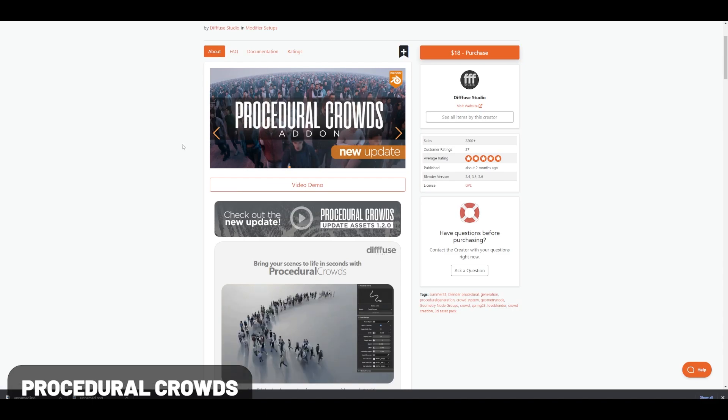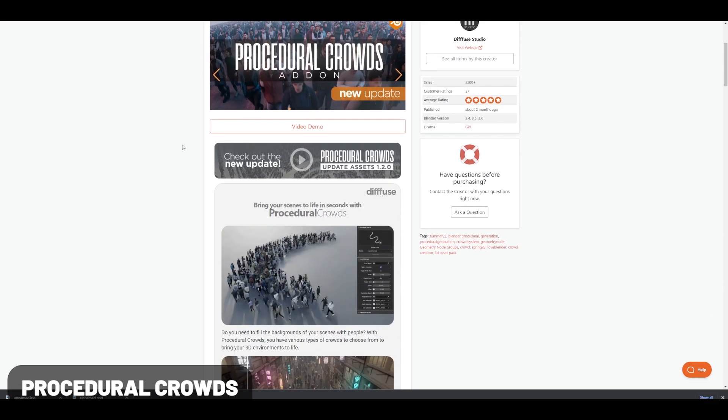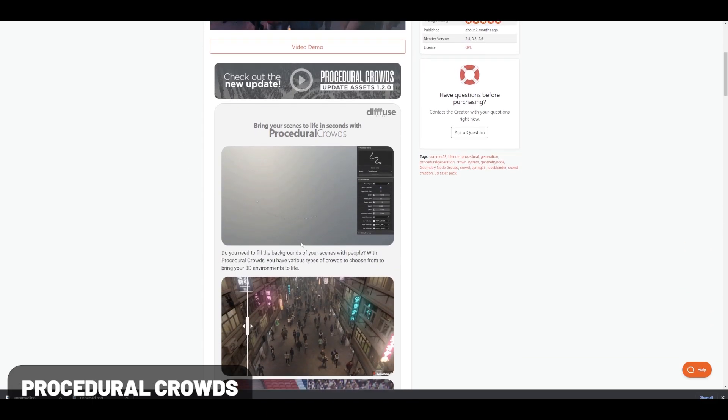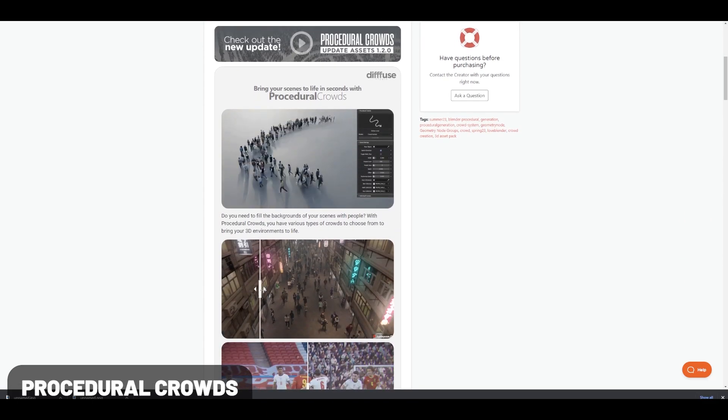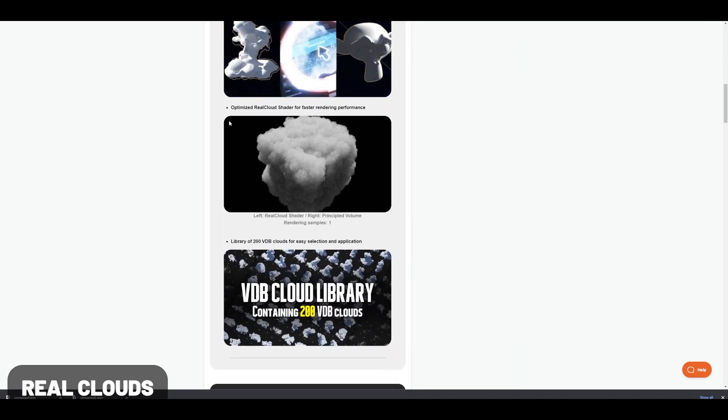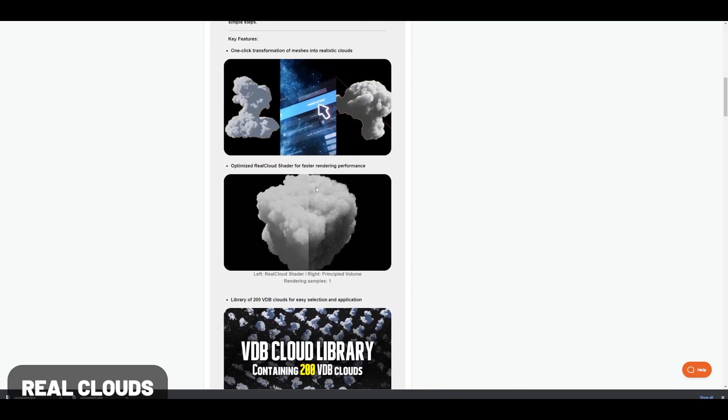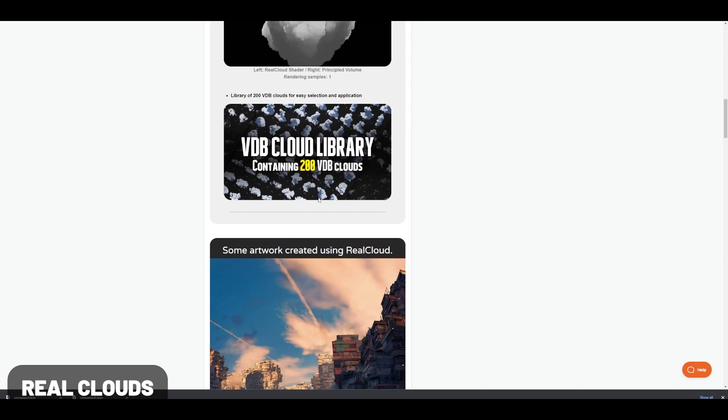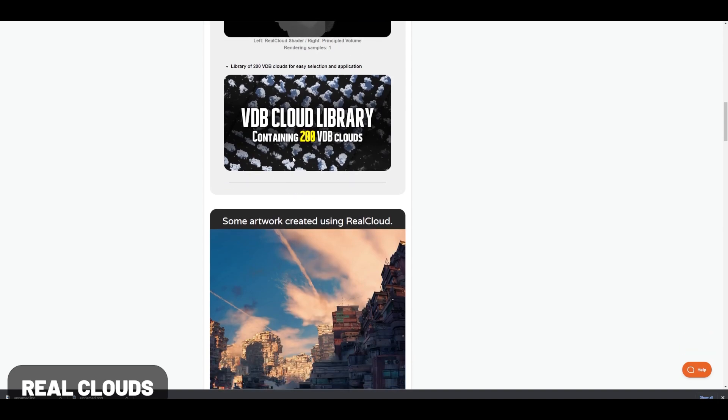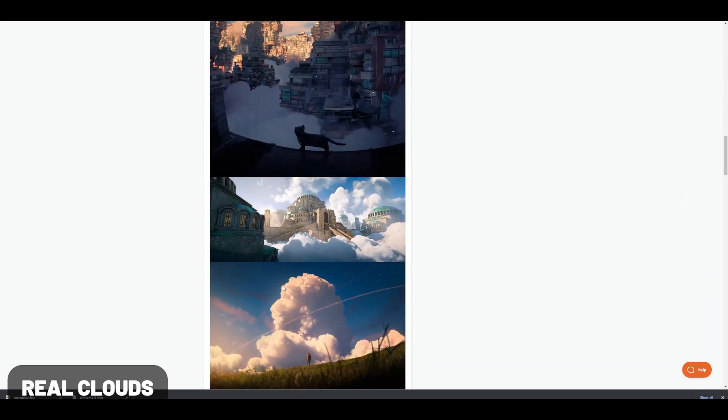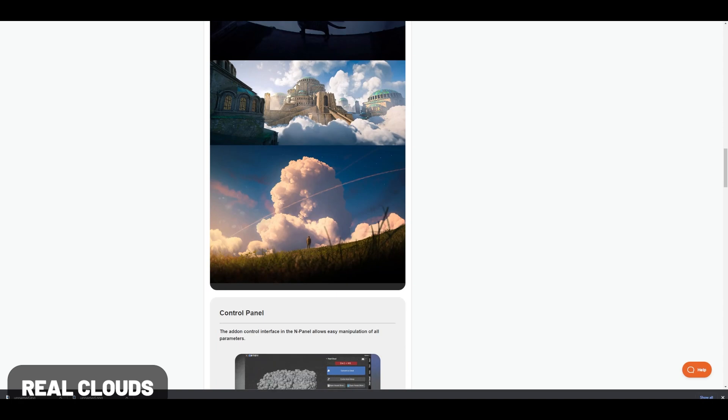One of the newest ones on this list is Procedural Crowds, which is an add-on that lets you create crowd simulations. RealCloud lets you convert objects and other elements to various realistic clouds and includes a VDB cloud library as well, allowing you to create amazing cloud generations in your scenes.